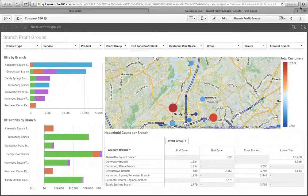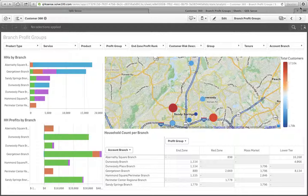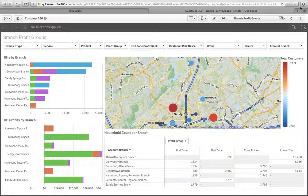The idea is we understand our customers better, what the trends are within our database, what the trends are within our marketplace, and we're able to create more value for our different customer groups.